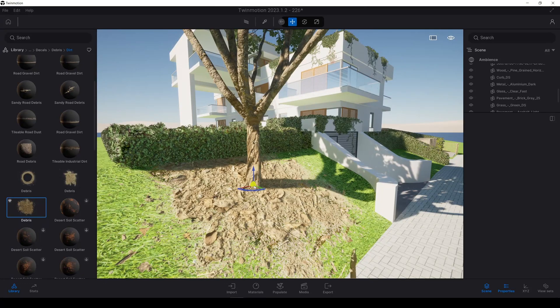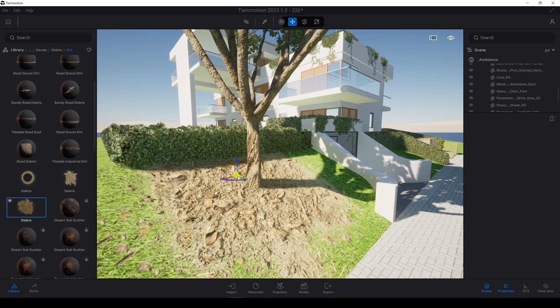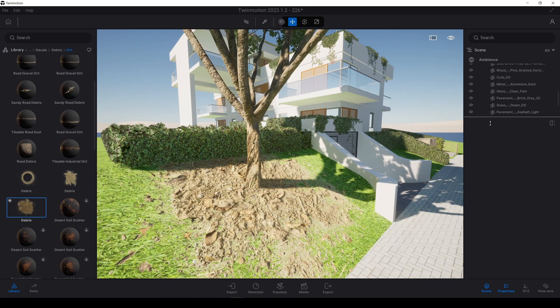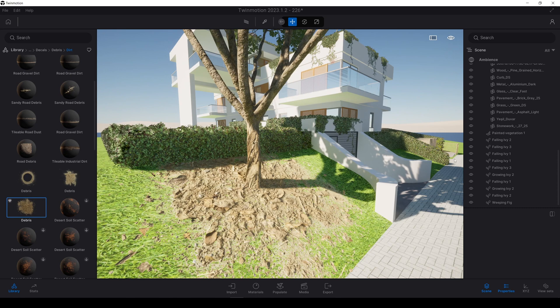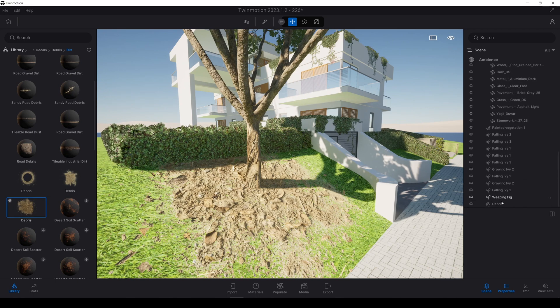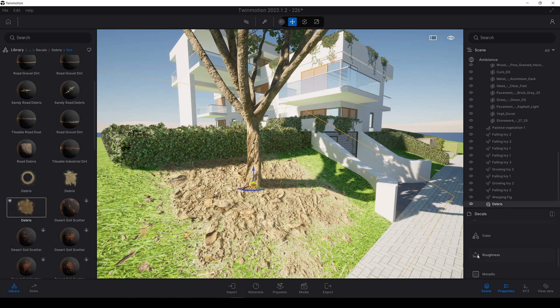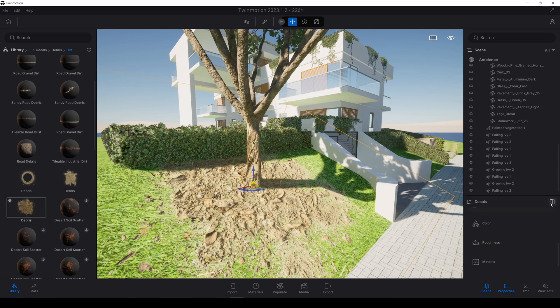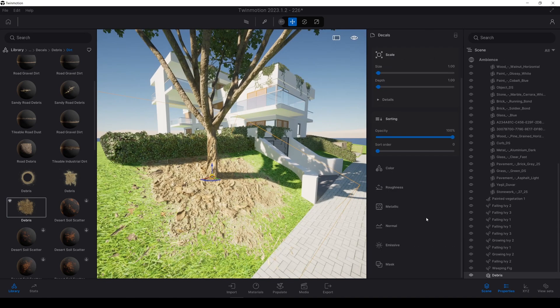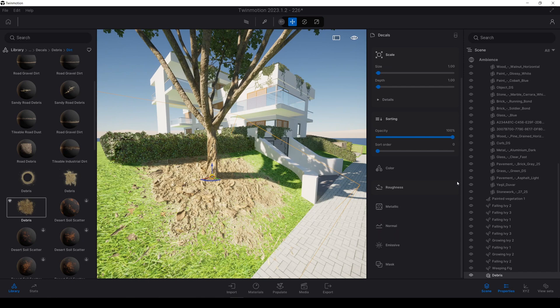Once we've done this, we will change some settings. Let's click our debris. If you want to see more menu, you can click this icon. Now this will divide it.